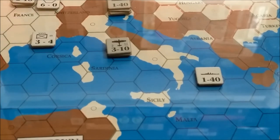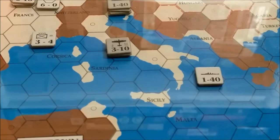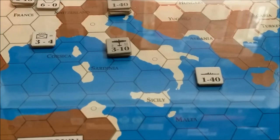So anyway, that's it for the winter 1940 turn. We will be coming up on the spring 1940 turn next, in which it looks like several nations will get some reinforcements. Alright.